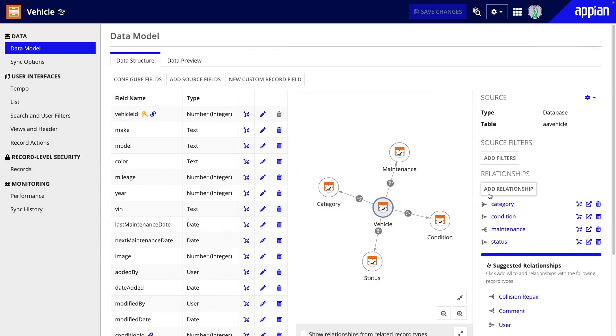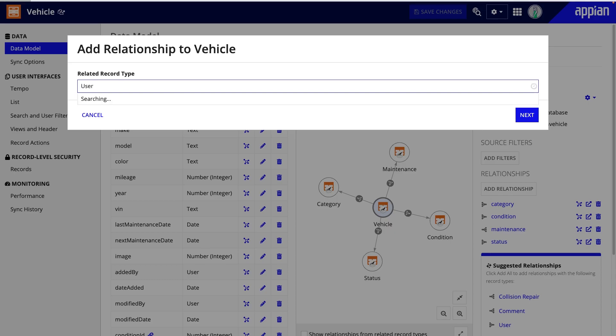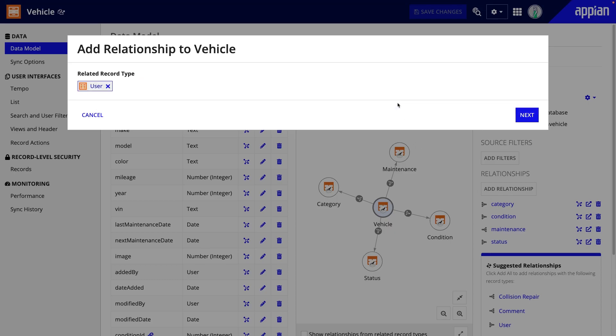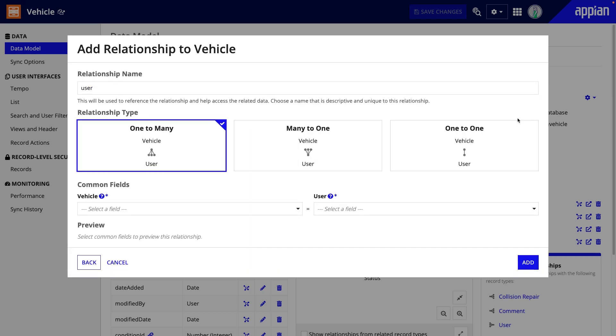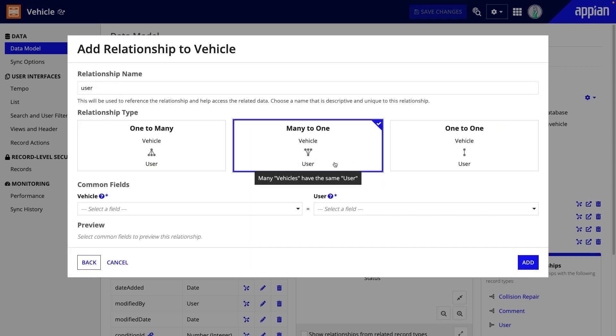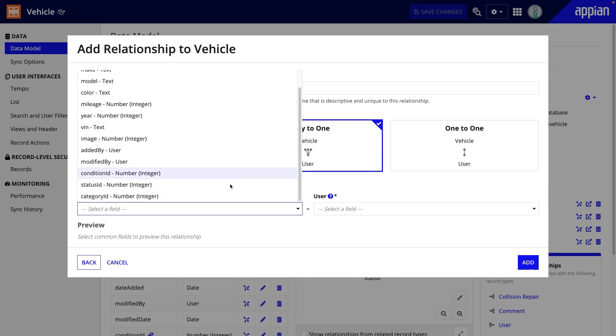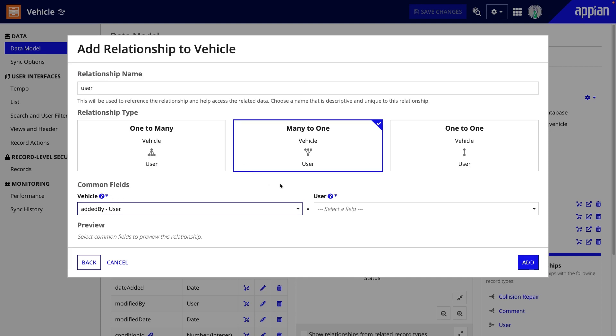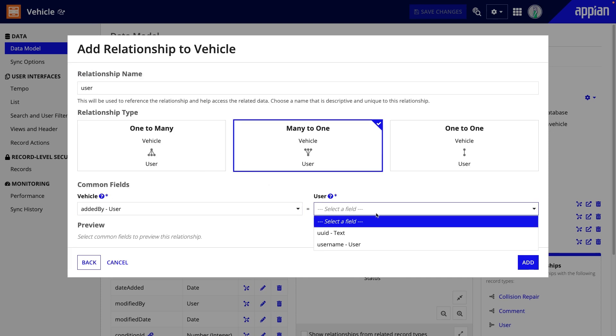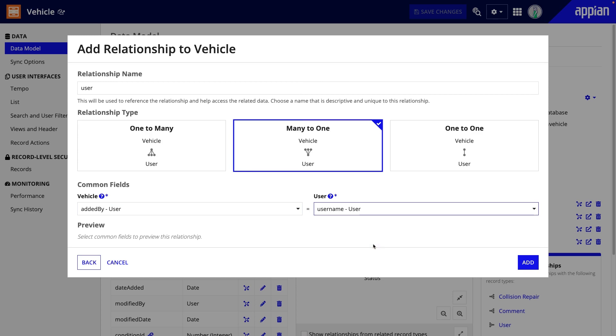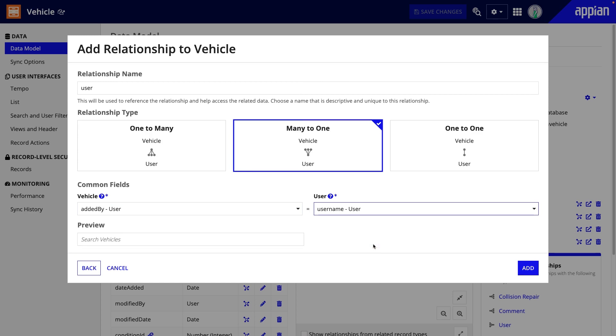In the vehicle record type, I'll add a many-to-one relationship with the user record type. Under common fields, from vehicle, I'll select the added by field, which is a user data type, and from user, the username field. This way, I can reference the user data about the person who added the vehicle.